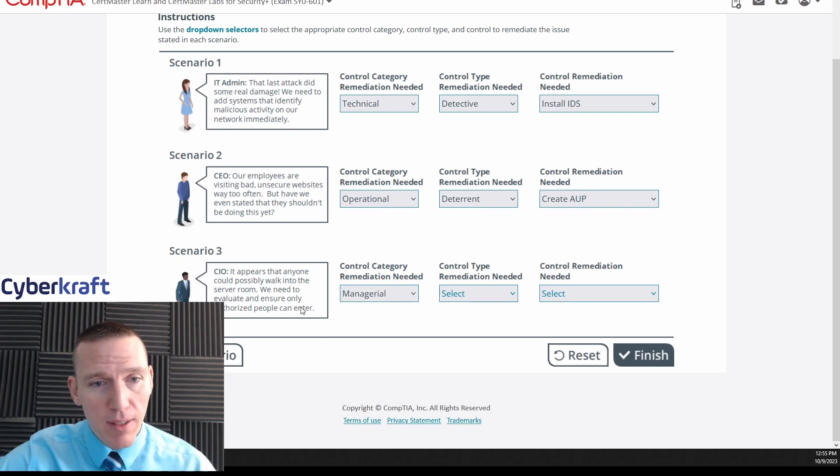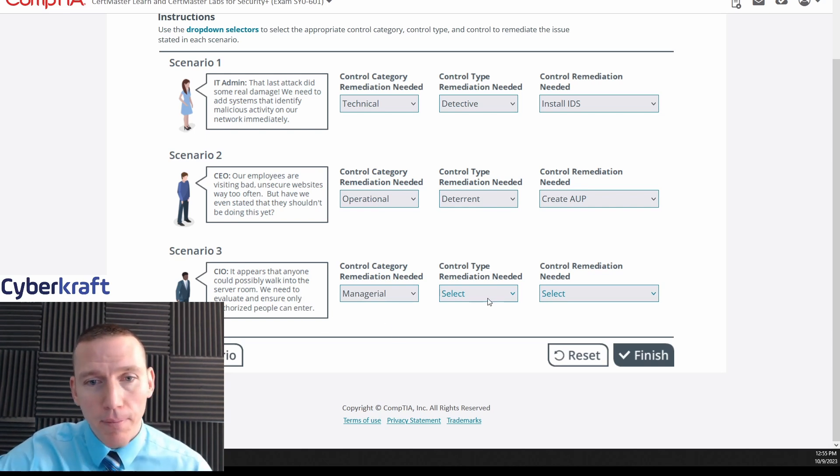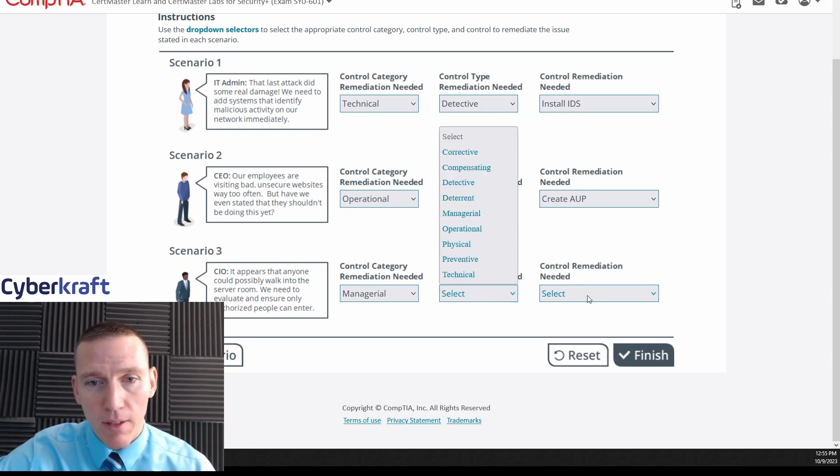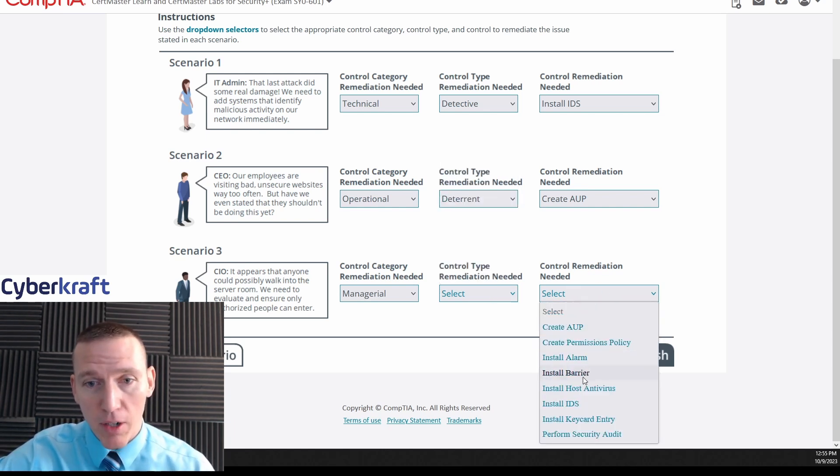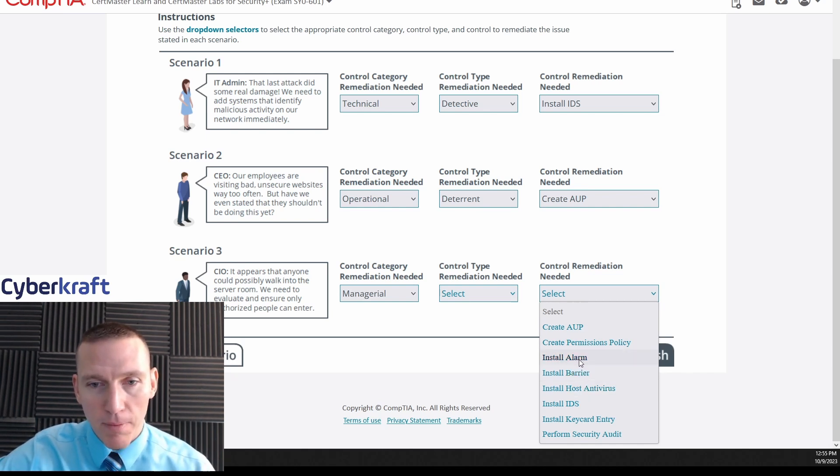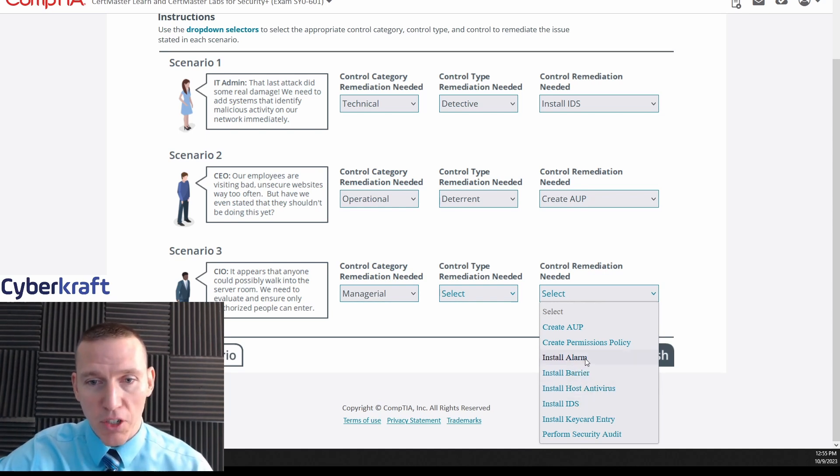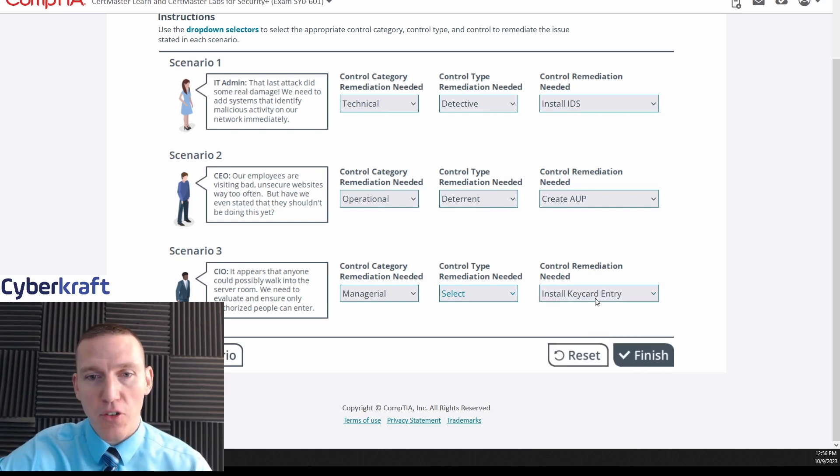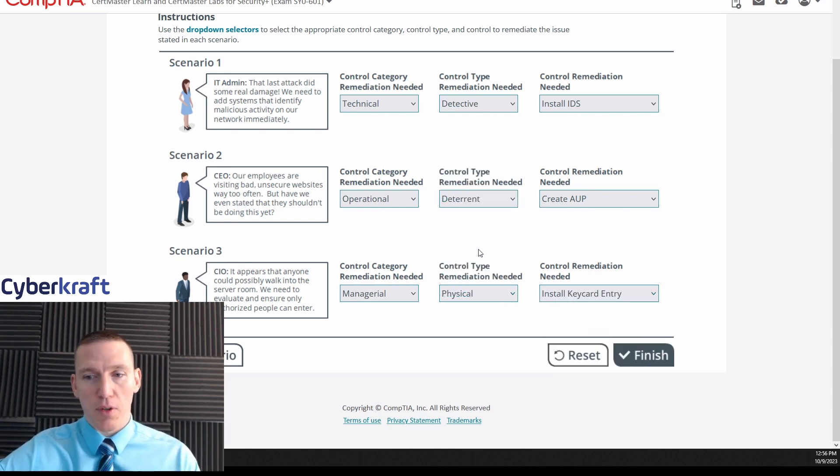This is going to be - we probably want to solve this by some sort of barrier or mantrap or like some sort of lock. But these are all the drop downs the same, so what do we have? Barrier, that could work, that's not normally used for people though. Alarm, that doesn't stop them from walking in the first place, that's kind of a deterrent. Keycard entry - this is what we want, keycard entry. And that's going to be a physical type of control.